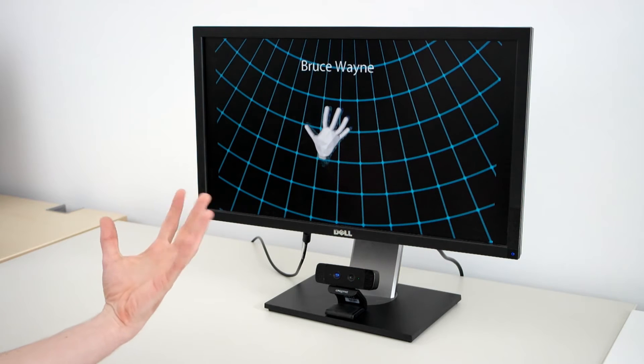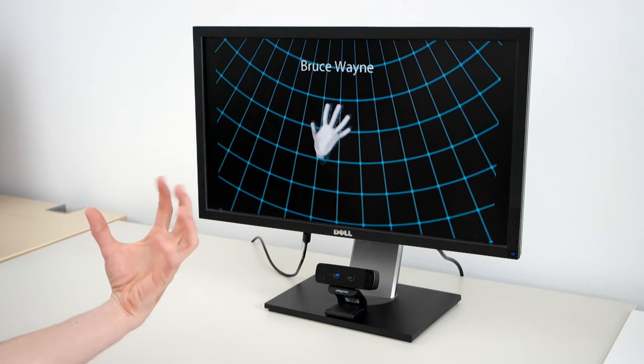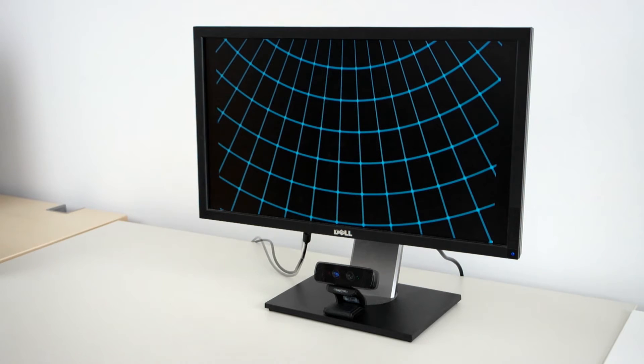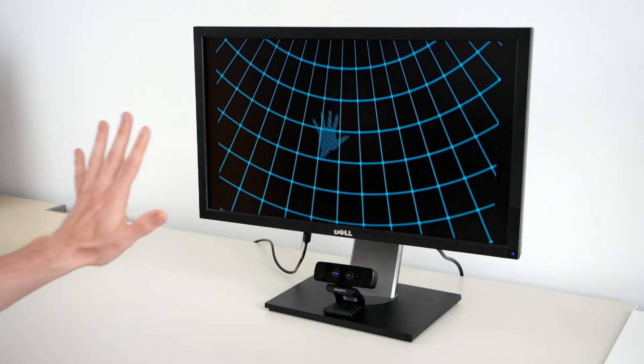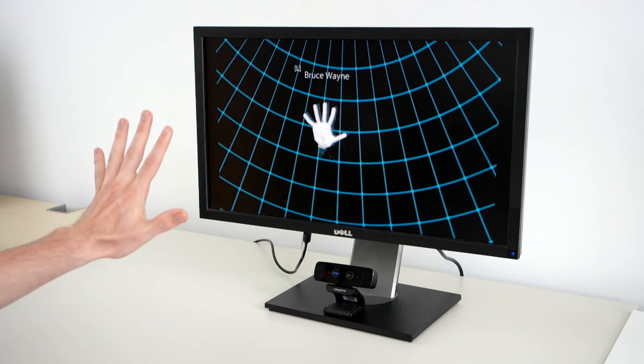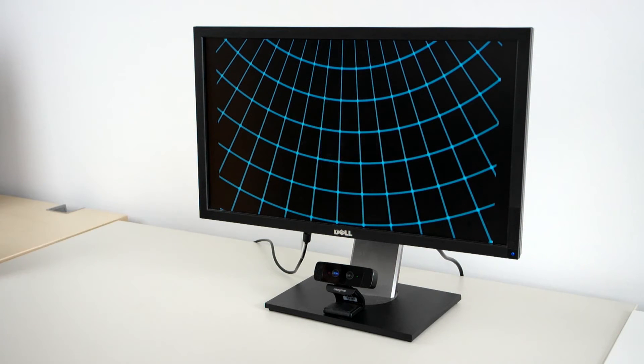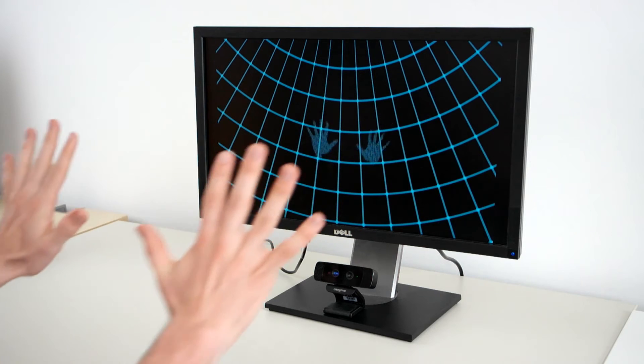It tracks Bruce's hands. It knows whether it's his left or his right hand. It can track both hands simultaneously.